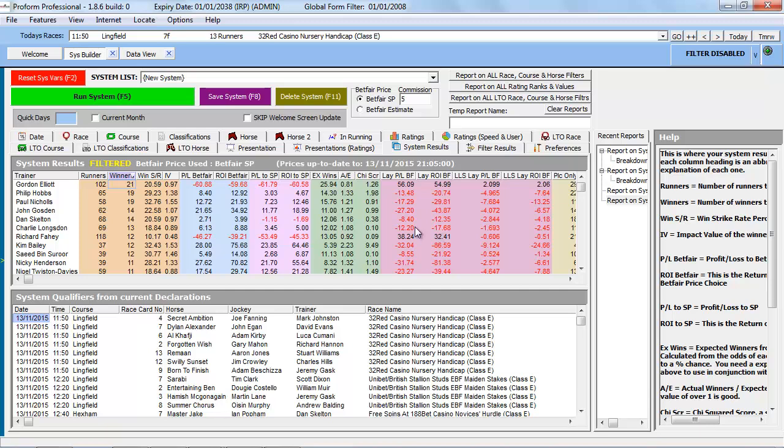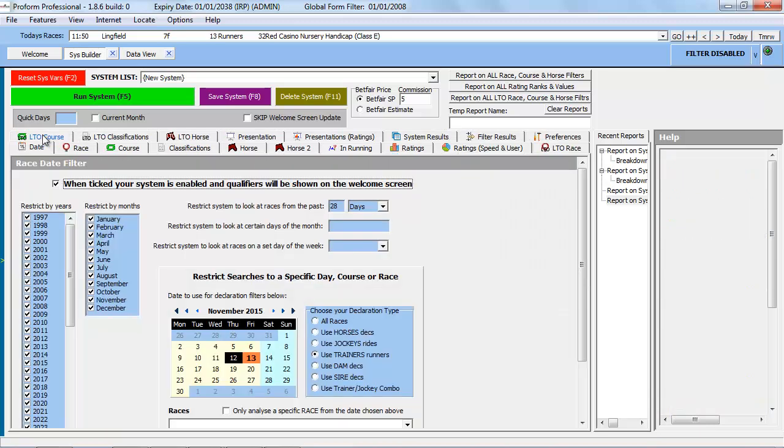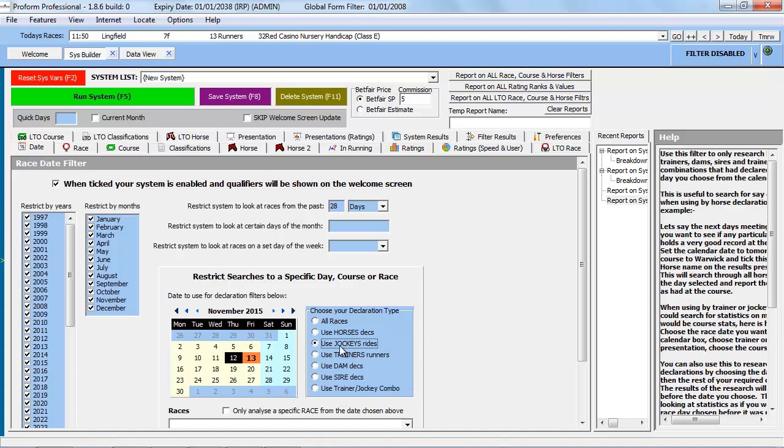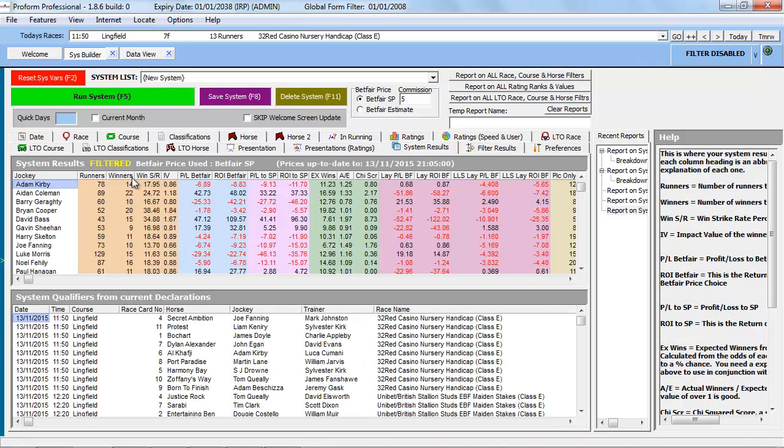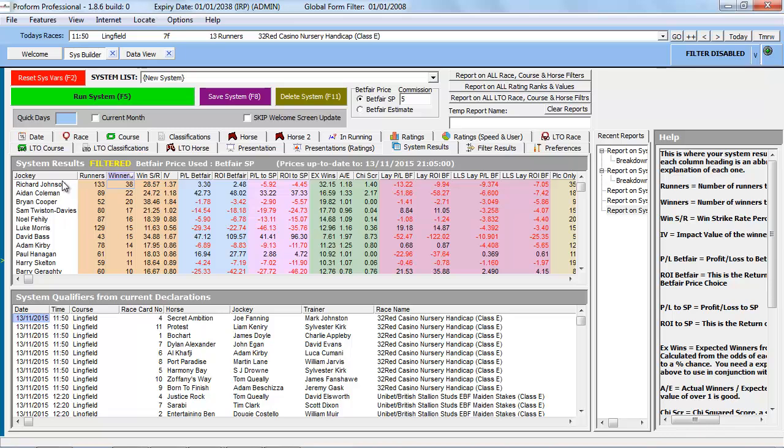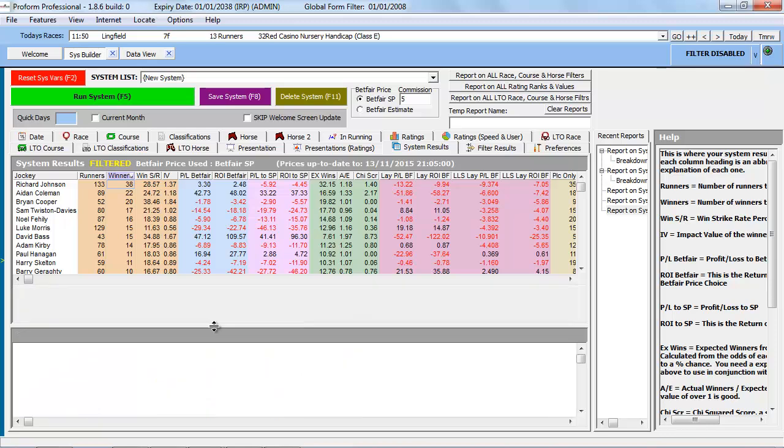I know that this webinar is all about trainers, but we can do the same thing for jockeys. All we need to do is change the declaration type, and we can do that here. If we just look at jockeys now and run the query again, we can see the list of jockeys who have had nine or more winners over the last 28 days.